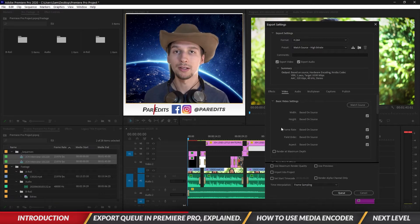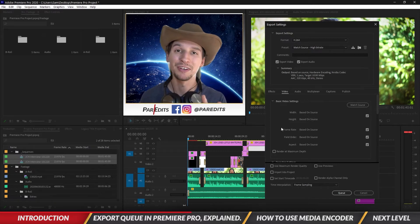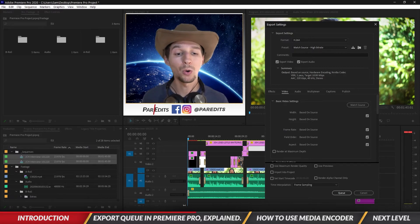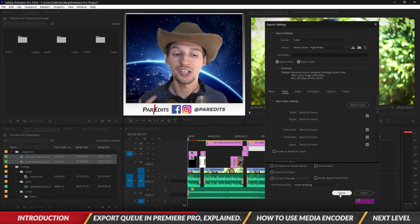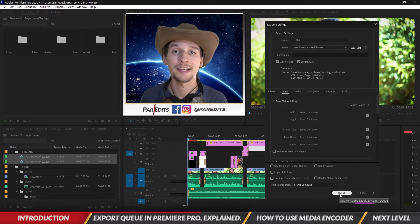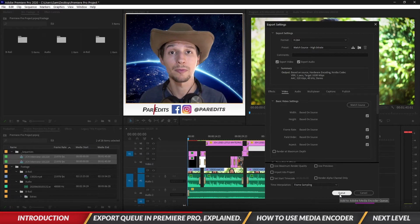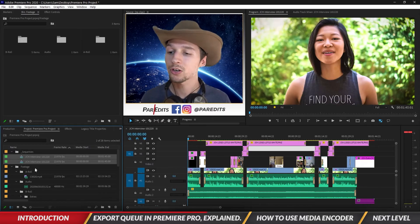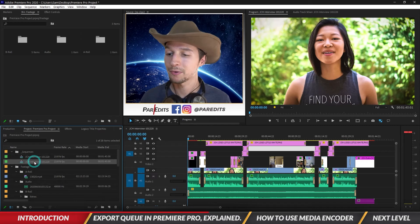But it doesn't show a preview on the left and that's because we have two videos selected, so it's not gonna show both previews. But it only gives us the option to queue, so we can't export two videos at the same time inside of Premiere, but we can do it inside of Media Encoder.